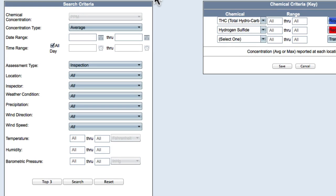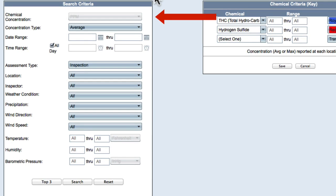We first enter our search criteria. Our chemical concentration is set to parts per million and is grayed out because that is the default entered in the user's general settings.